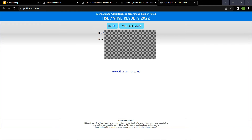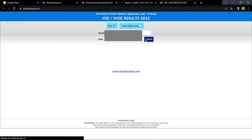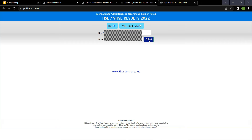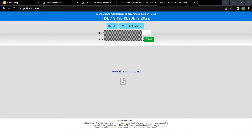Now the ID number is entered. You submit it. This site is not available, so we want to use the other site. Now we are getting the same results — we will go to the website.